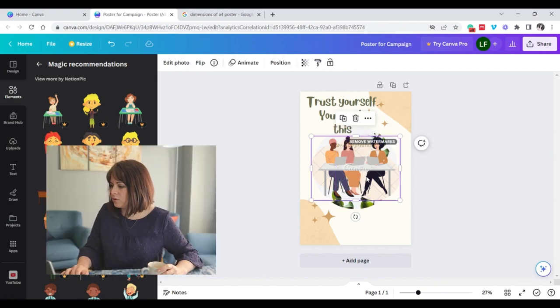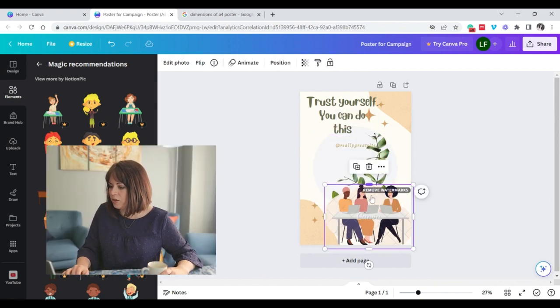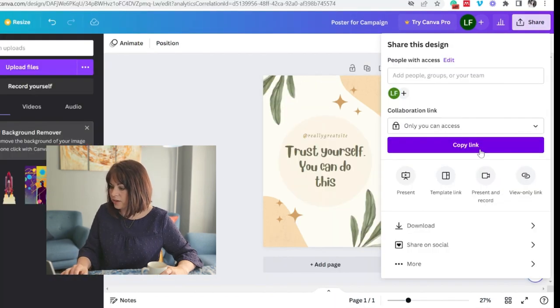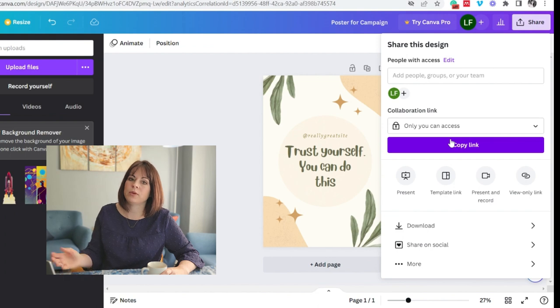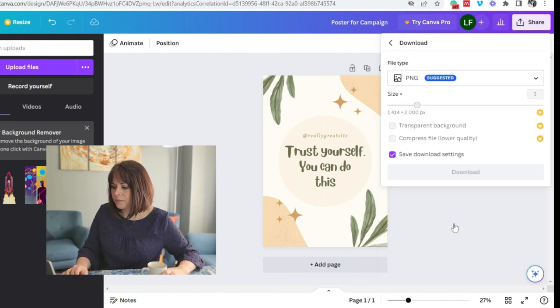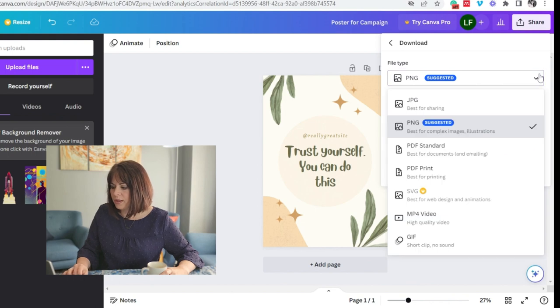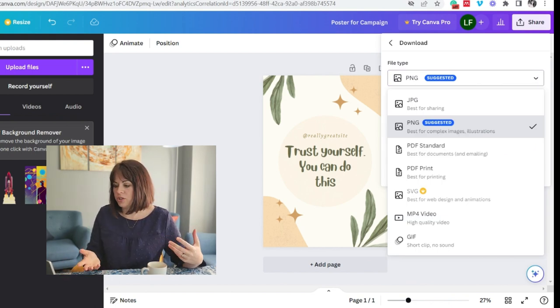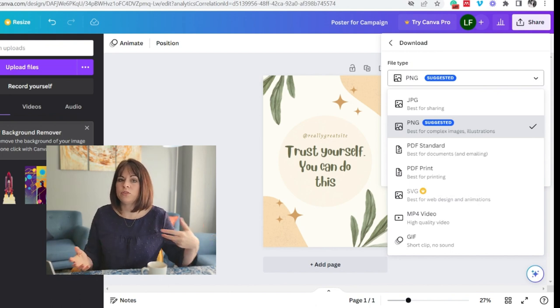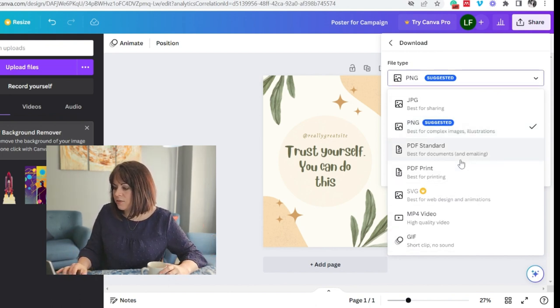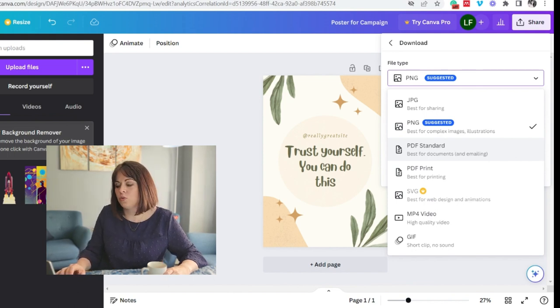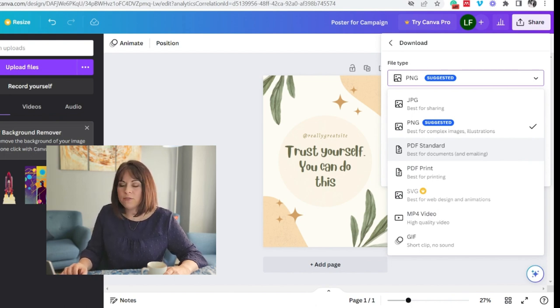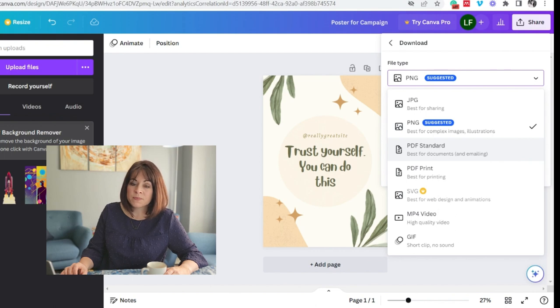Once you are done with your design, you go to share. You can copy the link to share with someone else to have a look. So you can collaborate as a team. There's limited options with the free version. And then you go to download. Download gives you options. JPEG is the best for sharing. PNG is for more complex images. It might be a bigger file. It might be more difficult to share it over email. PDF standards. So it makes it very simple for you. You can either, this is a PDF that you want to email. And this is a PDF for printing. Normally, for something like a poster, you would use a PDF for printing.